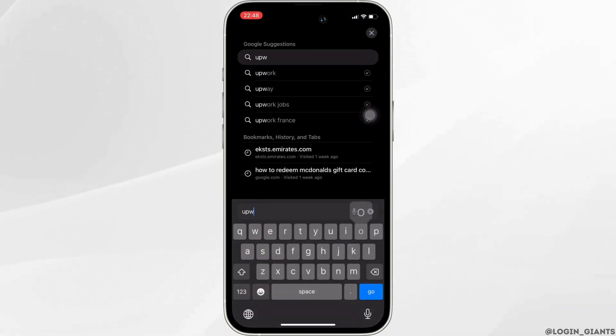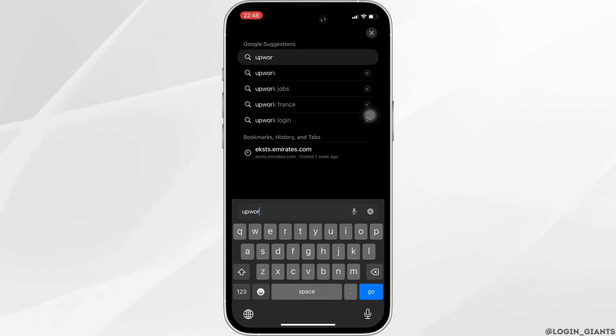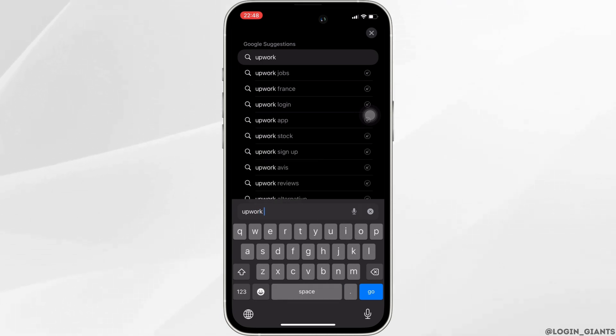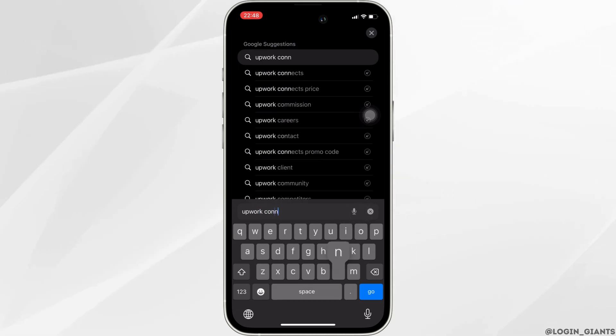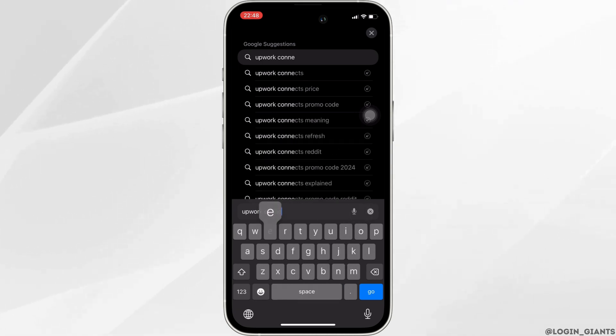Once you are in here, in the search bar, search for 'Upwork Connects promo code 2023'.